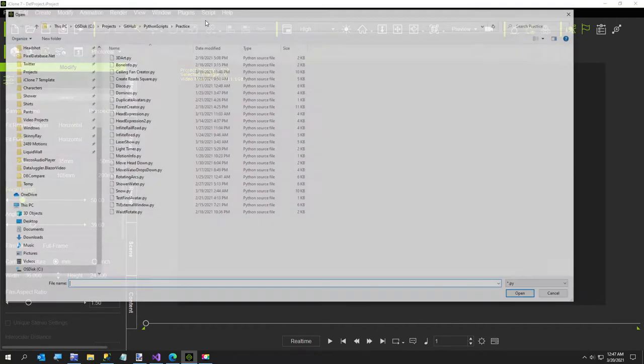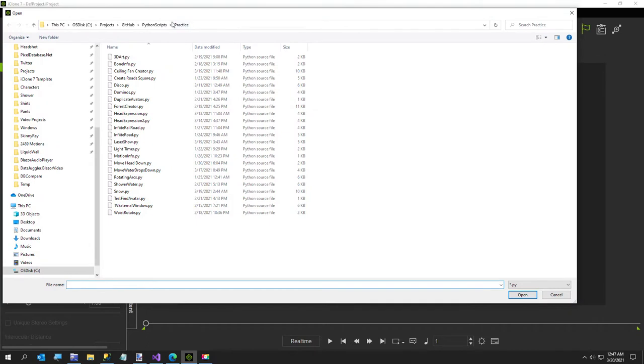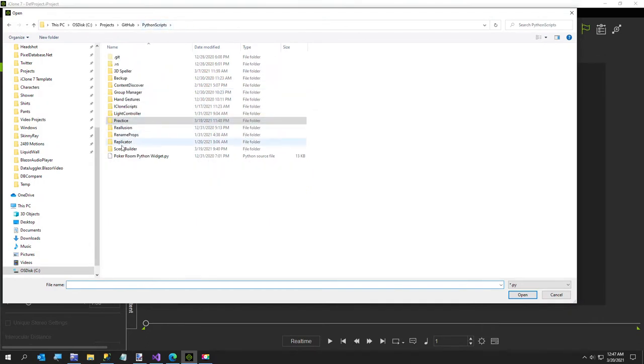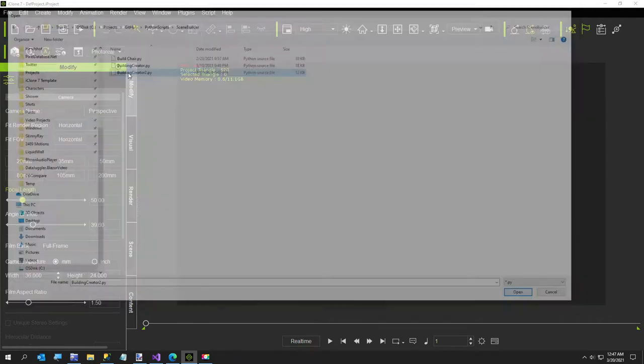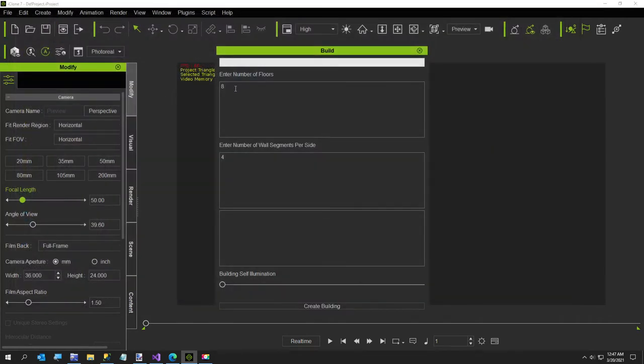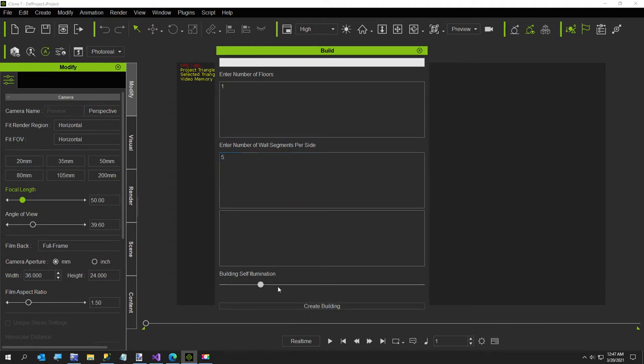Now the first minute is going to be creating a new building, so if you've already seen my building creator you might want to skip ahead a minute. This is a special version that doesn't have any windows so it's a little bit faster. I'm going to have five wall segments and we'll give it a little bit of self-illumination.